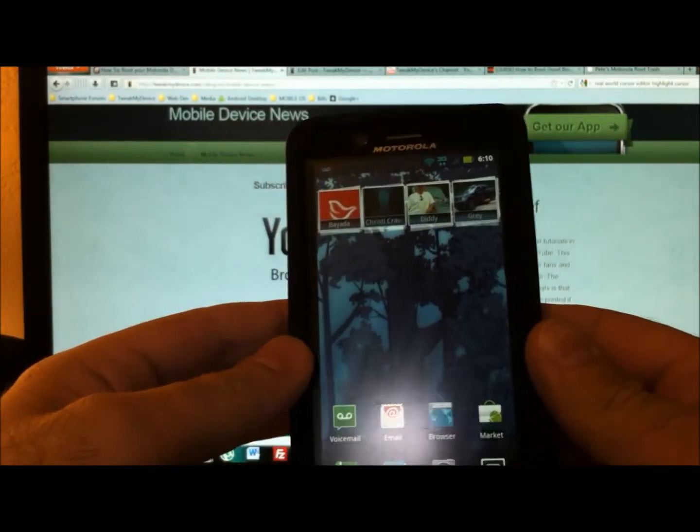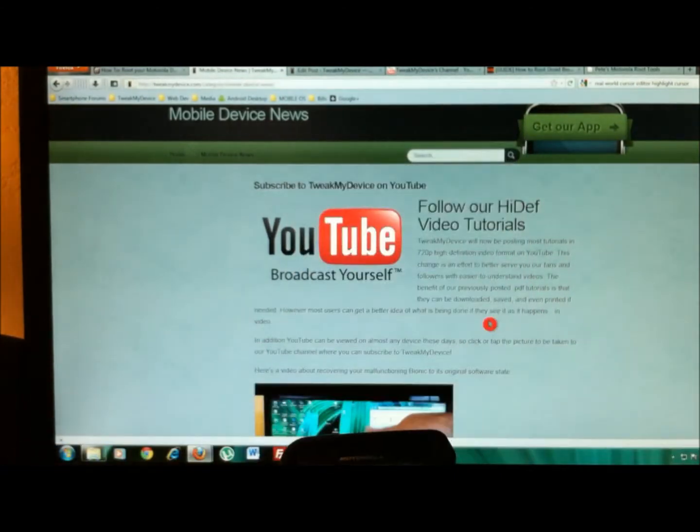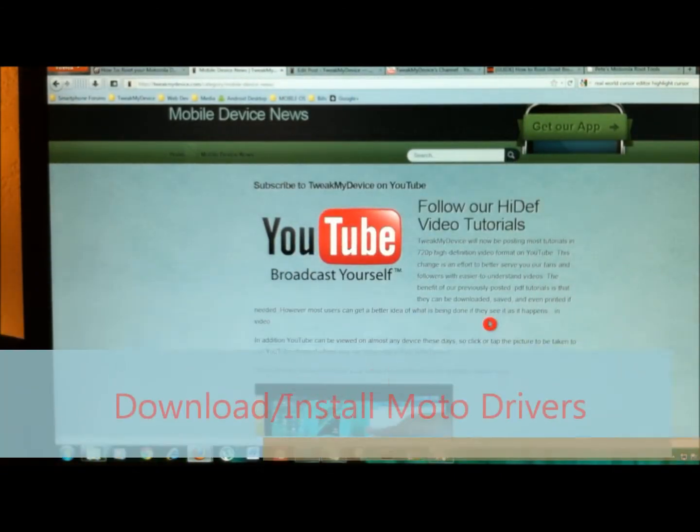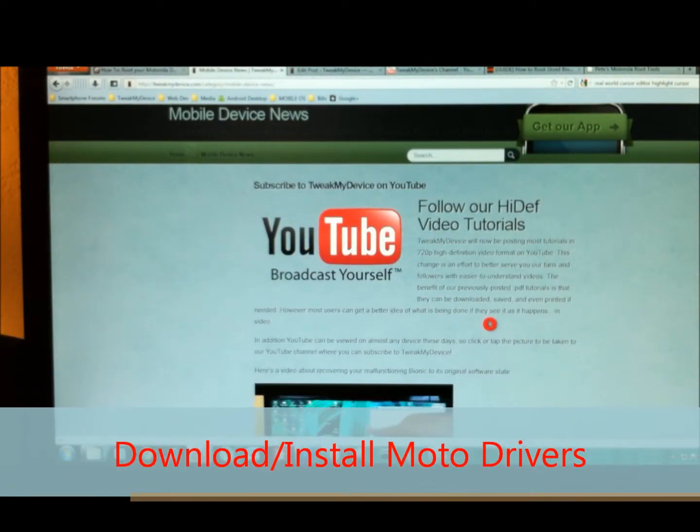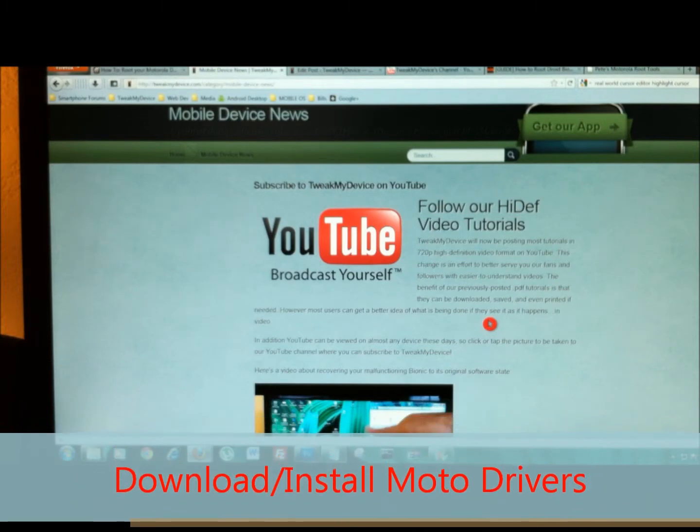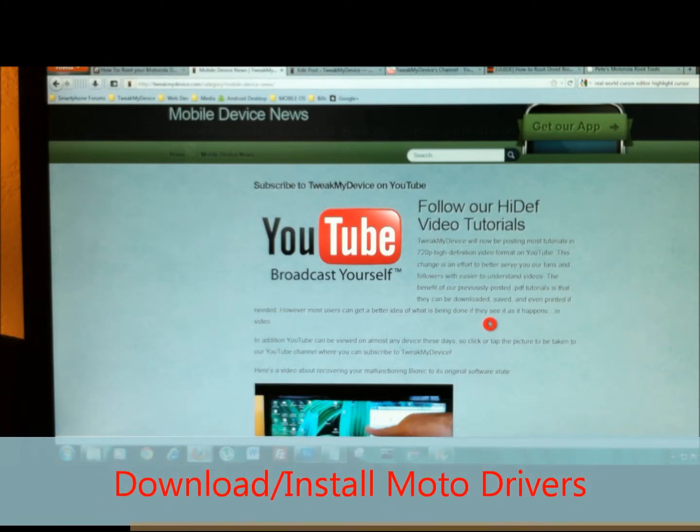So now that we've done that, I'm providing a link for you to download some drivers. Make sure you have installed the Motorola drivers if you've not already done that.